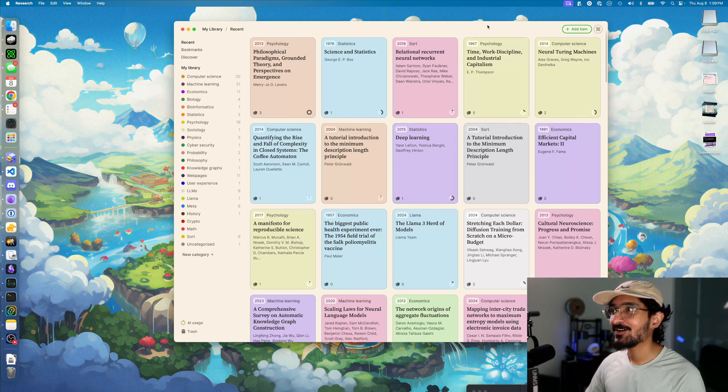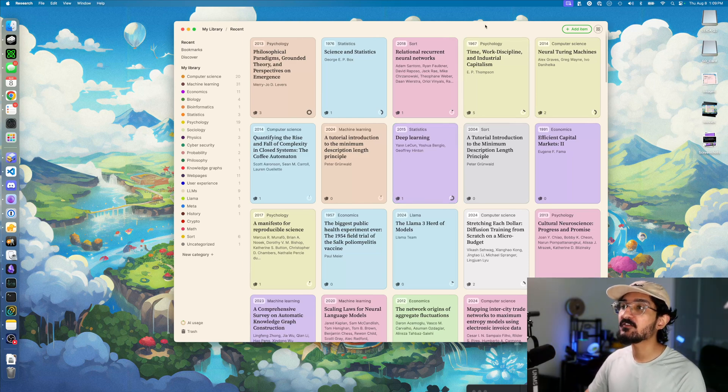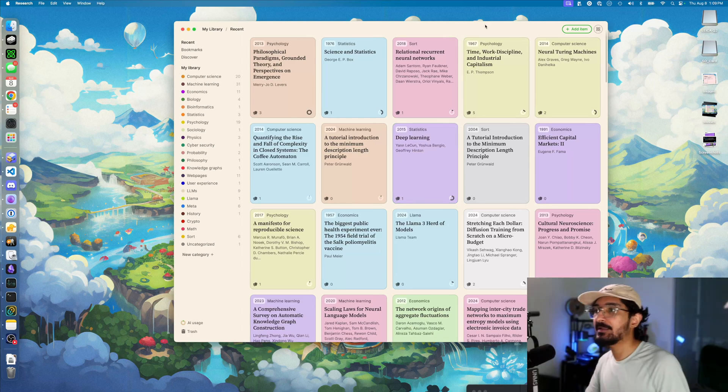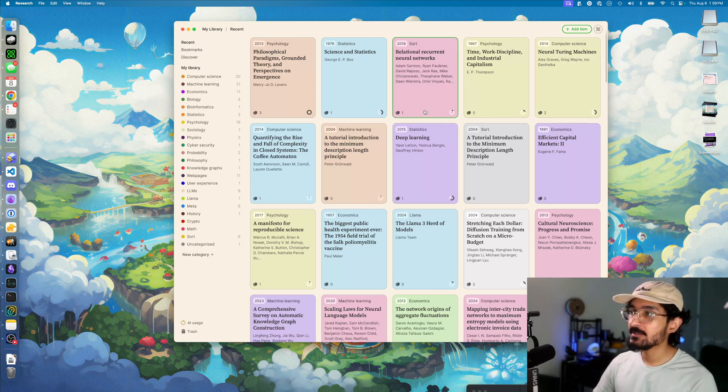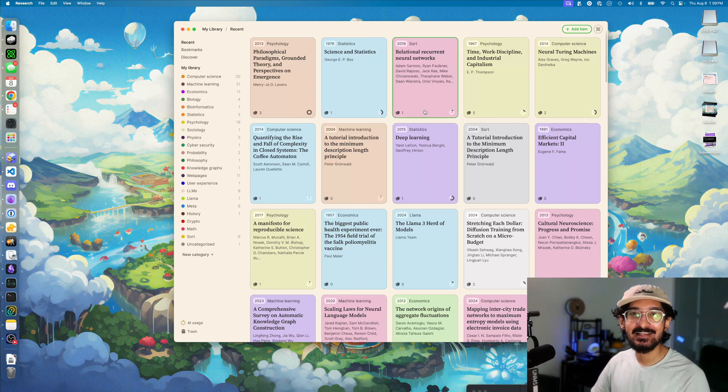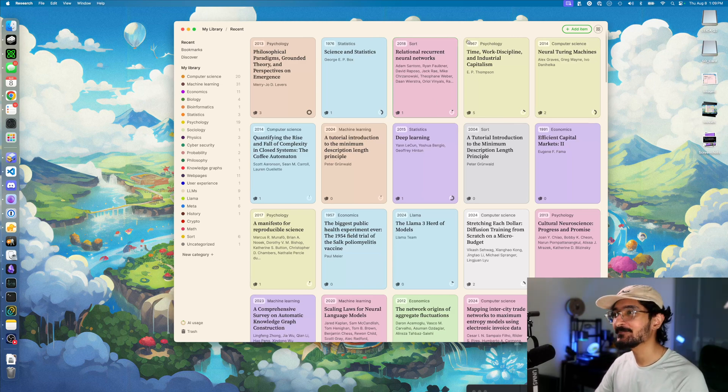I thought I'd do a quick walkthrough of my research setup today and tell you about how I use it and all the core features so you can get started yourself.